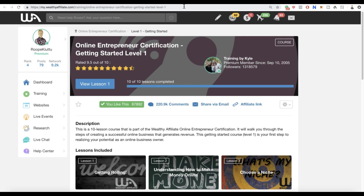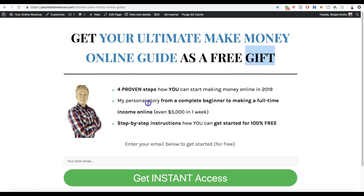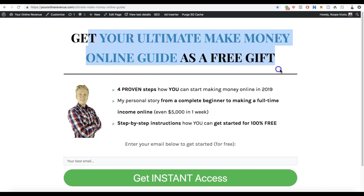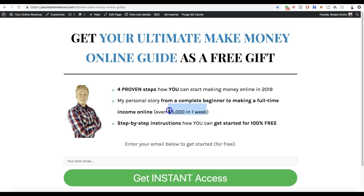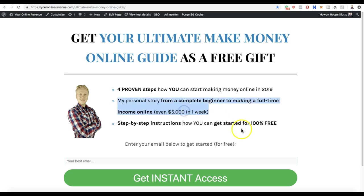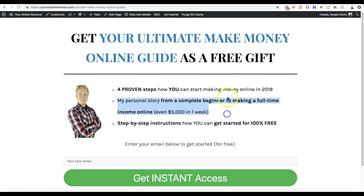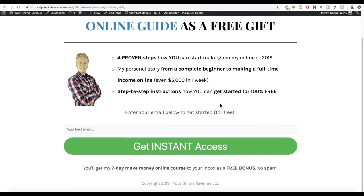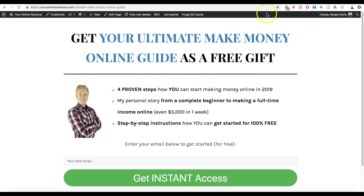Sometimes when I'm sleeping I earn two, three hundred dollars while I'm sleeping. Once I earned more than five hundred dollars while I was sleeping, and my record day was something like one thousand two hundred, one thousand three hundred dollars. Here in my ultimate make money online guide I also show you how I earned five thousand dollars in one week by following these methods.